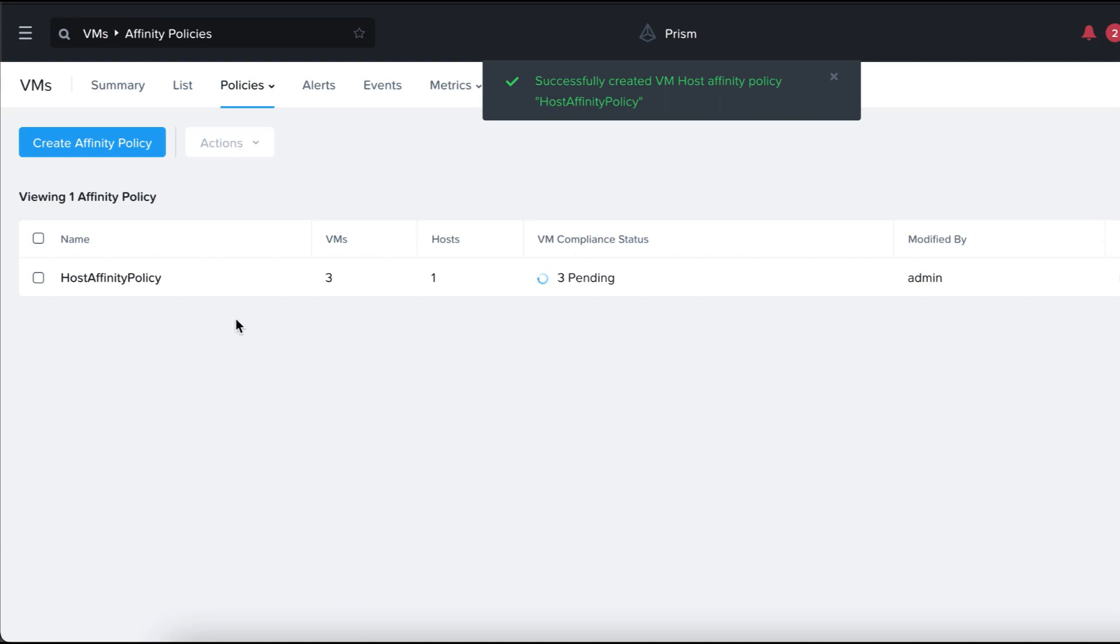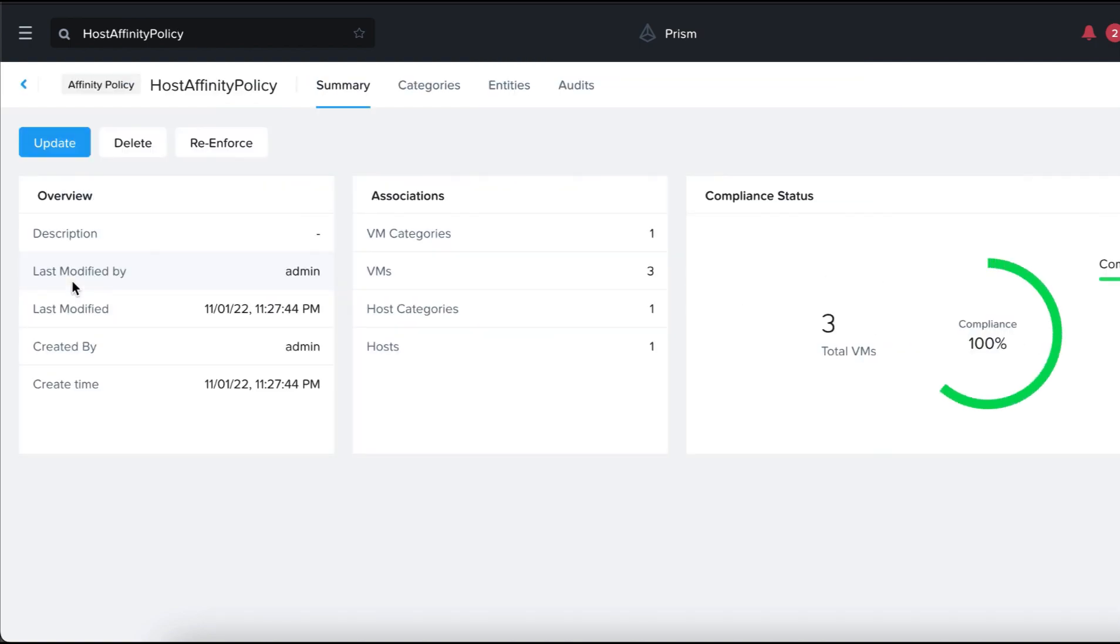Okay, now let's wait for the VM compliance status to be compliant. So, let's click on the policy and as you can see that the compliance status shows at 100% compliance.